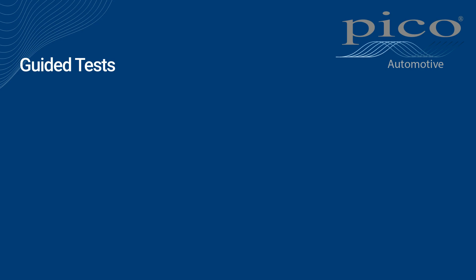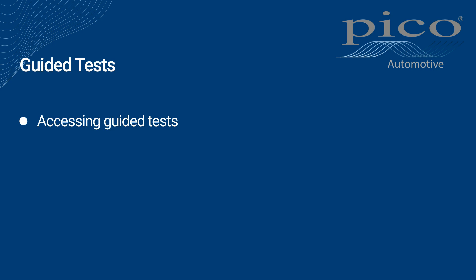The areas we will look at in this video are accessing guided tests, software presetting, and test guidance.